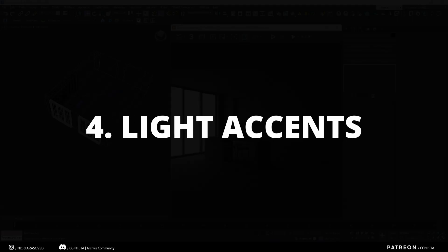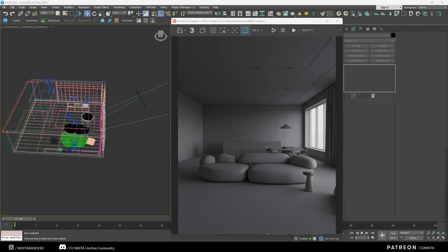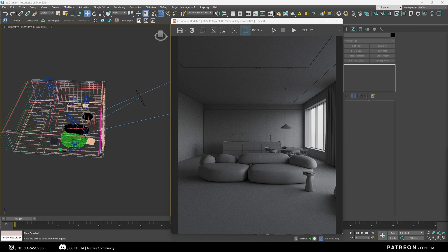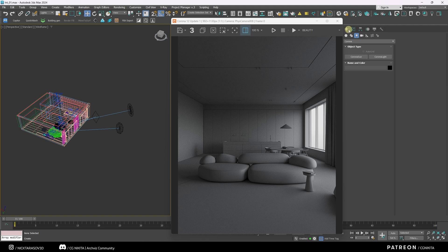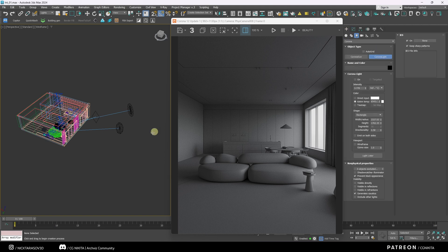Light accents. To control the attention of the viewer, you can use light accents to move the focus of the interior on any necessary object. And I will show it on the example of this kitchen living room. It is convenient to make light accents using rectangular light sources. Let's create a rectangular corona light.